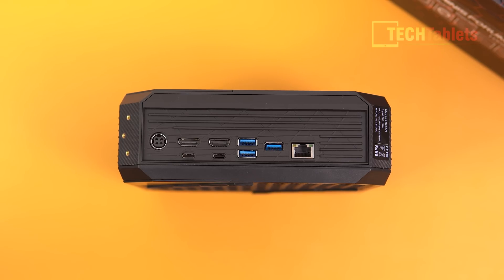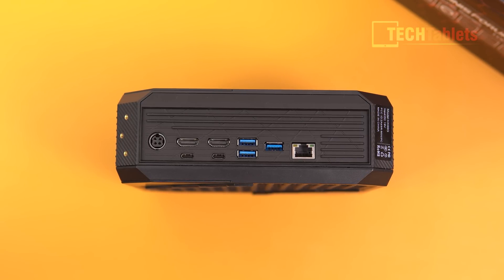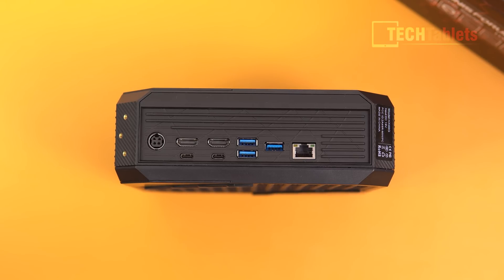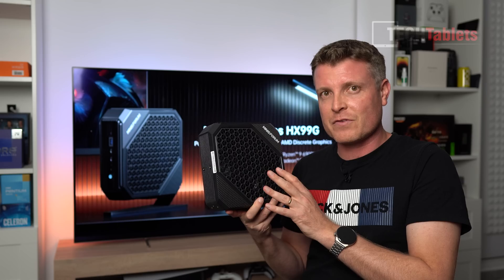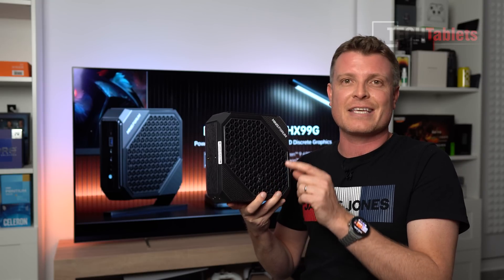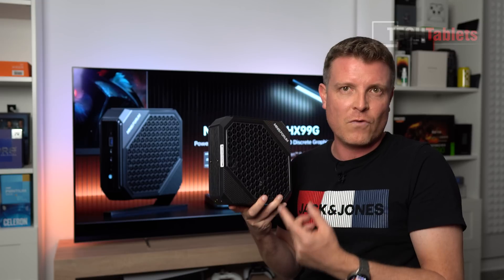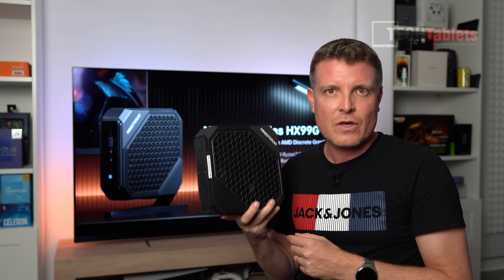And it does also have USB 4, which a lot of people are after. So that's video out up to 8K60 from the two Type-C USB 4 ports.